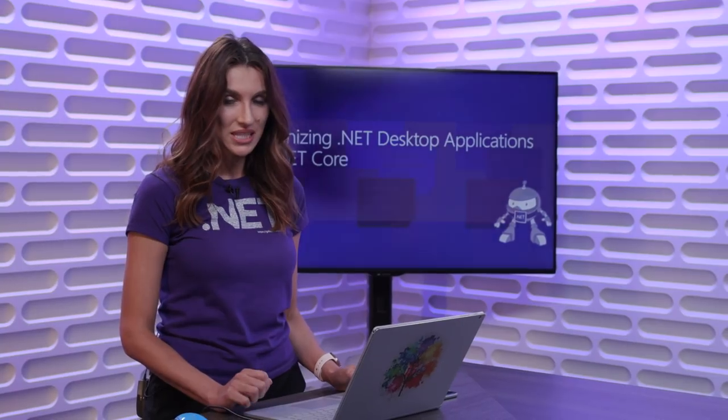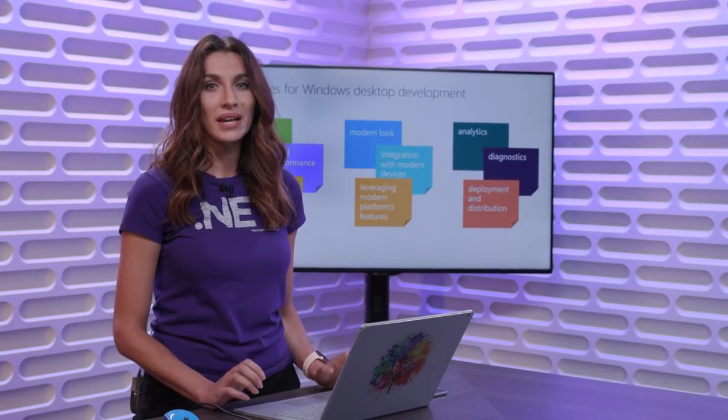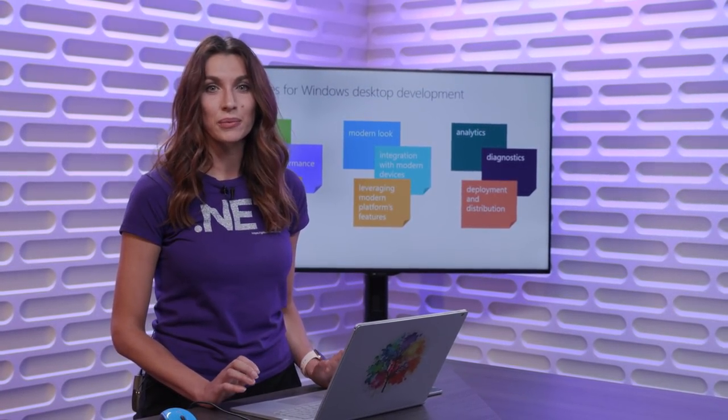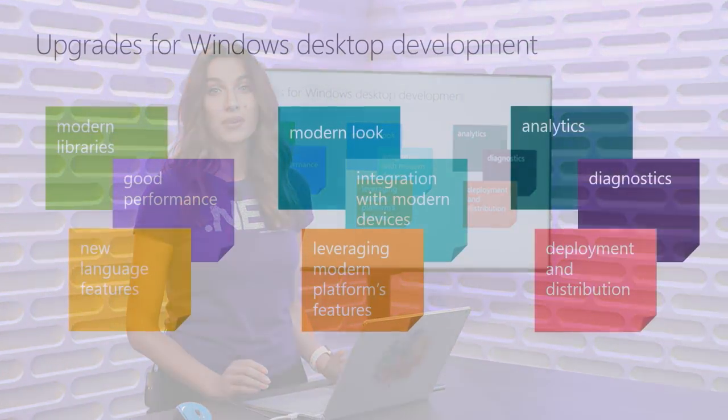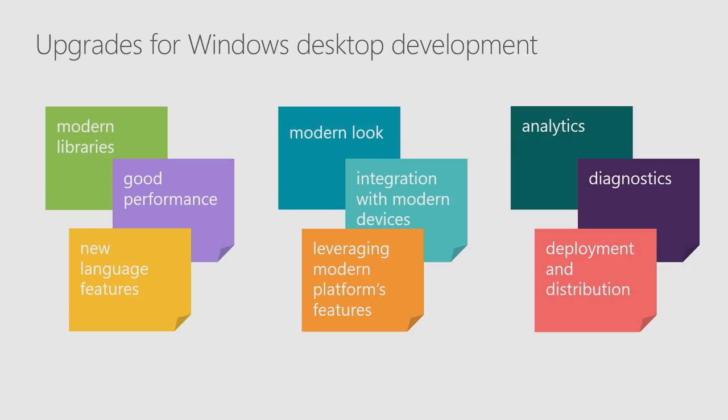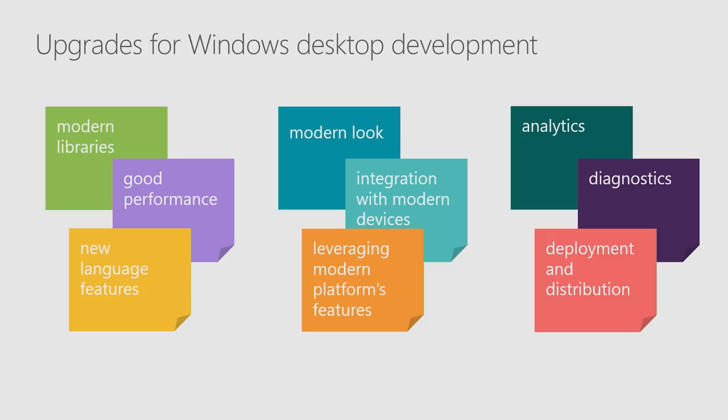But first, there are many different ways you can modernize or upgrade your applications. It's not only about how your application looks, it's also about how it works, how performant it is, what device or platform APIs it is using, how do you do DevOps, how do you deploy and distribute your application.